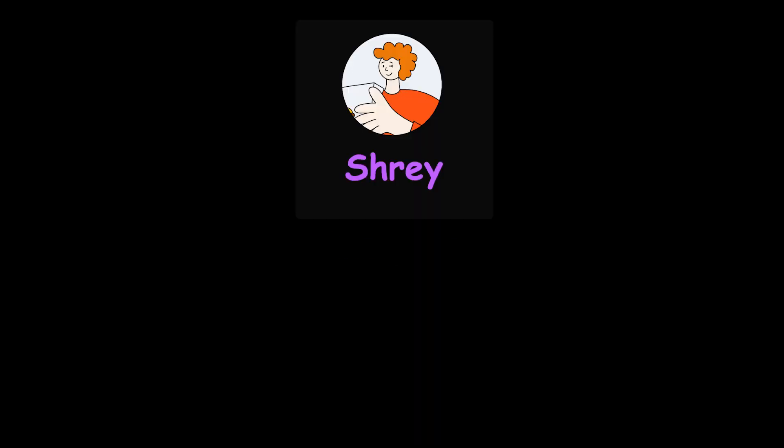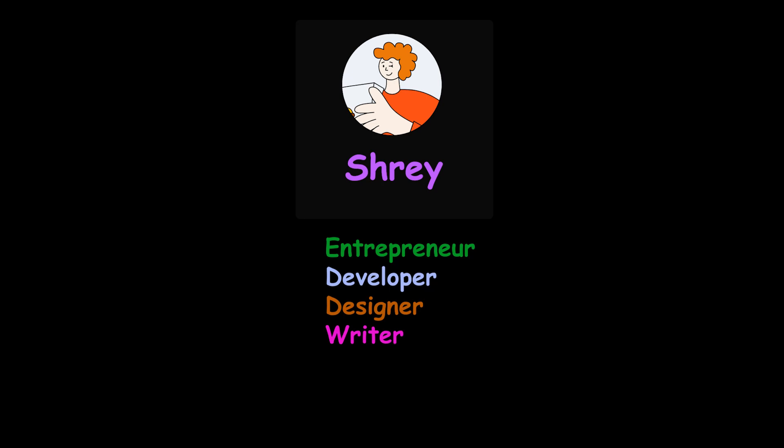Hi developers, my name is Shre. I'm an entrepreneur, developer, designer and a writer with four years of industry experience of running a company, building products and managing a team.